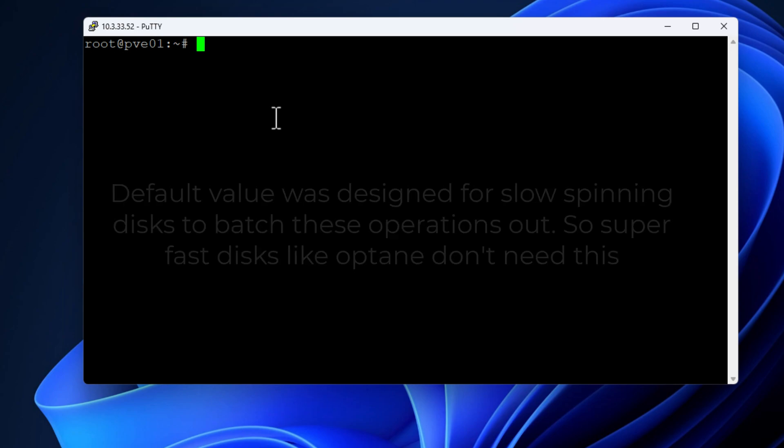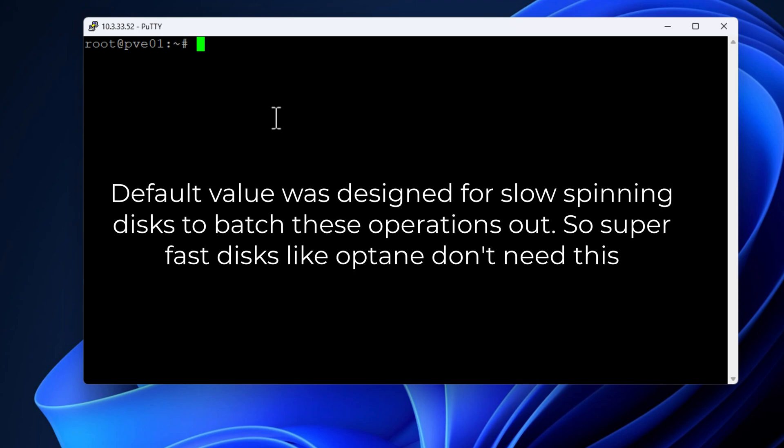Now the default value is set at 3, which means that Linux will swap in and out 2 to the 3rd power, which equals 8 pages at once. Now Optane can handle high IOPS efficiently and doesn't need this batching operation due to the performance that it's able to achieve.